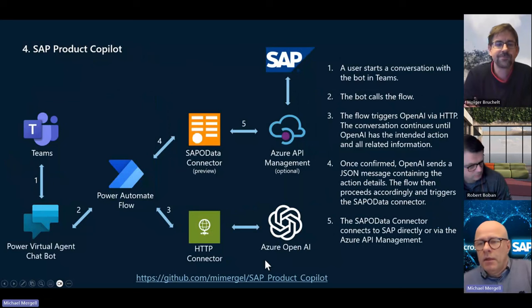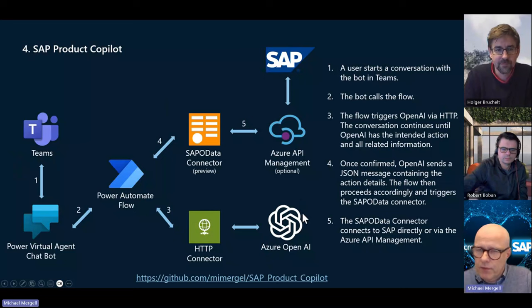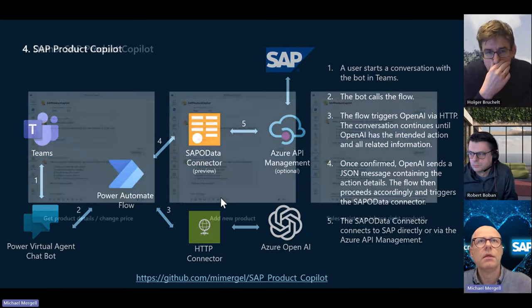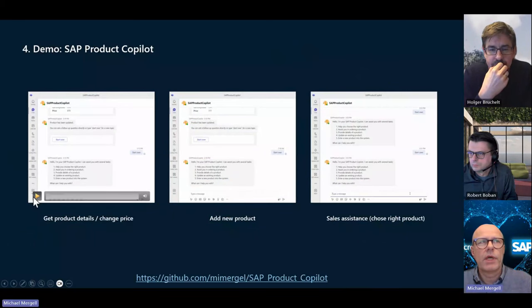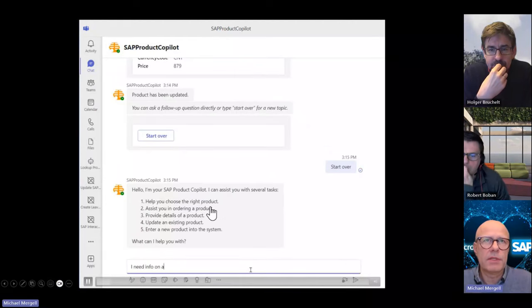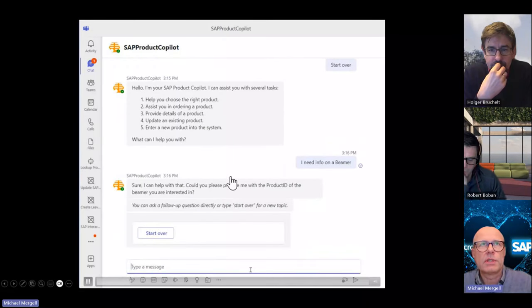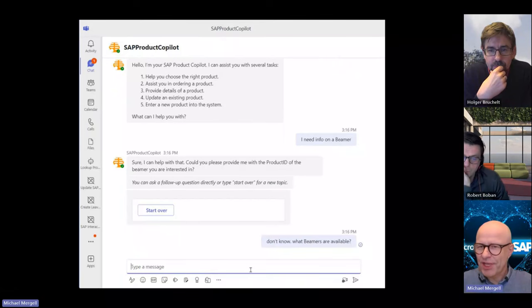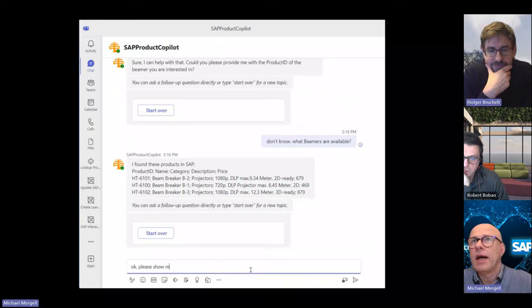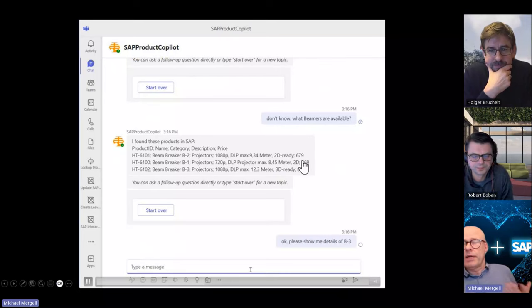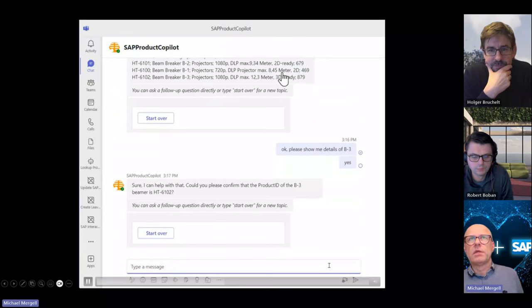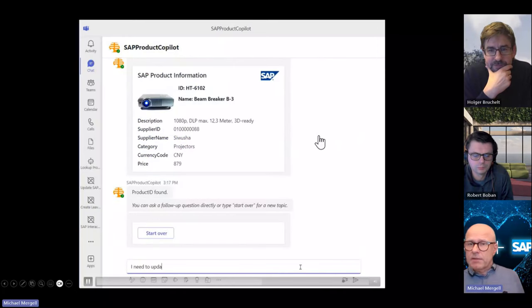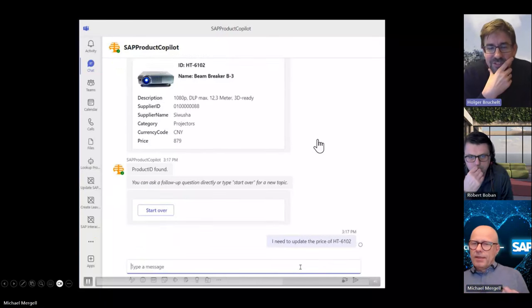Now let me briefly show the architecture for the similar copilot capability, but using the OData connector. I have three demos recorded. The capabilities include: choose the right product, assist in ordering, provide details of a product, or update an existing product. As a demo, I put it all in one — though in production the person ordering should probably not be able to change prices. For example, if I want a beamer, OpenAI knows a beamer is also a projector, connects to SAP, gets all matching products, and I can chat about the specs returned, including fetched images.